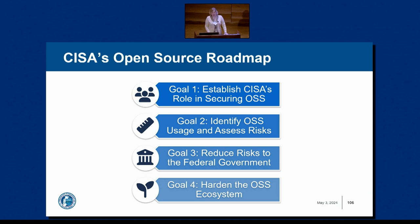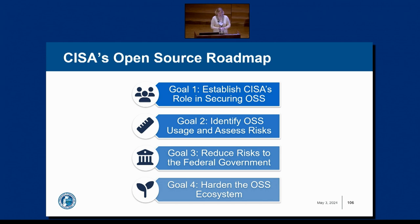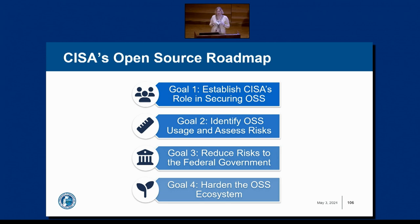As part of doing this homework, in fall of last year CISA issued an open source roadmap with four key pillars or goals. One: establish what CISA's role can and should be. Two: identify OSS usage and assess the risks. Three: reduce risk to the federal government, since we're intensive users of OSS — our national labs run on R and Python. Four: based on everything we learn, how can we prioritize activities to maintain and secure OSS and harden the ecosystem.